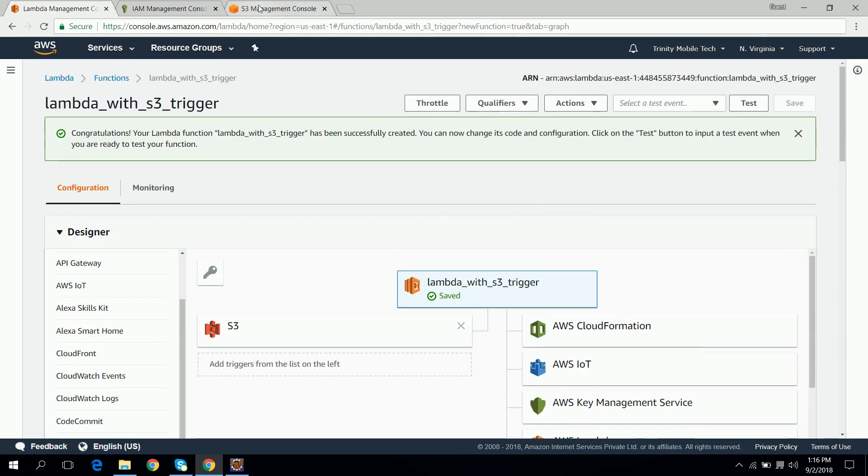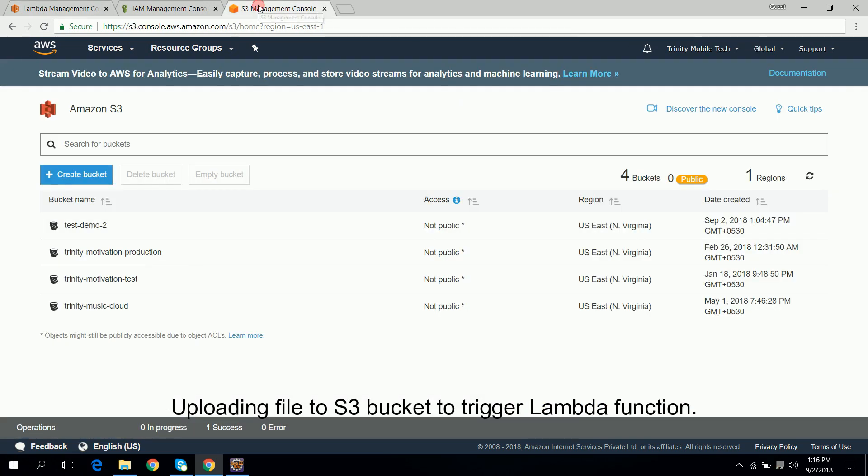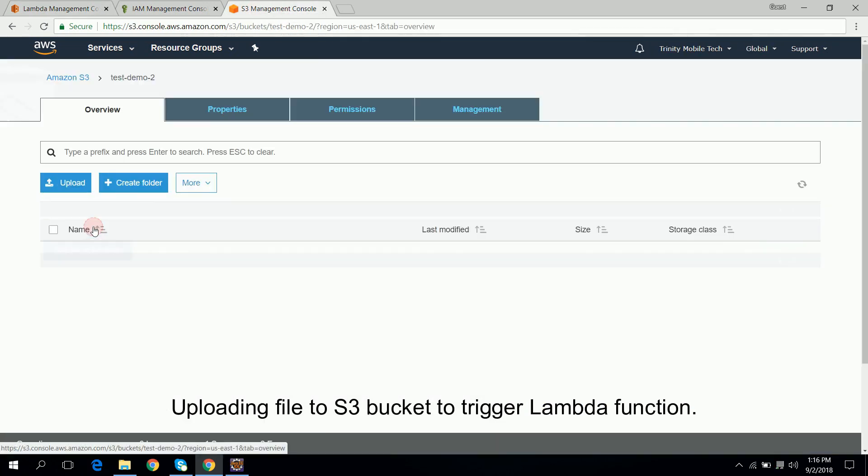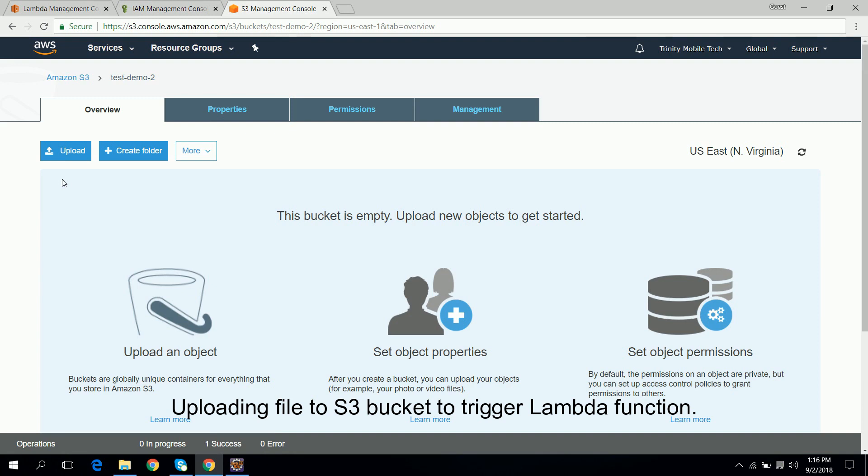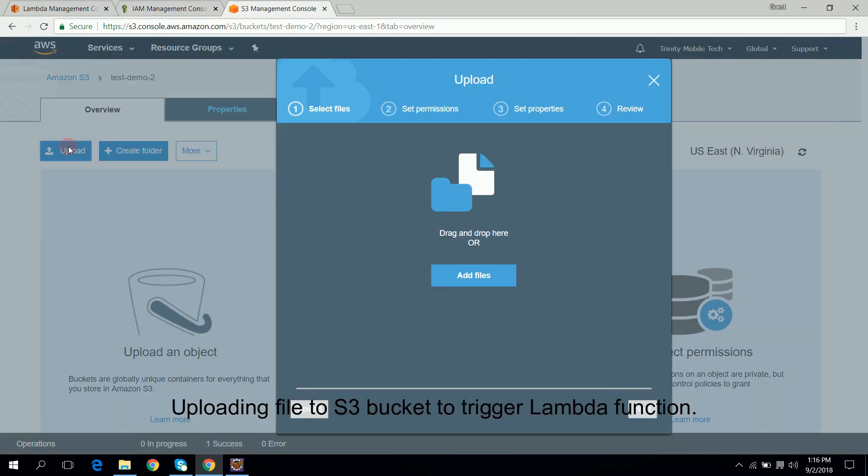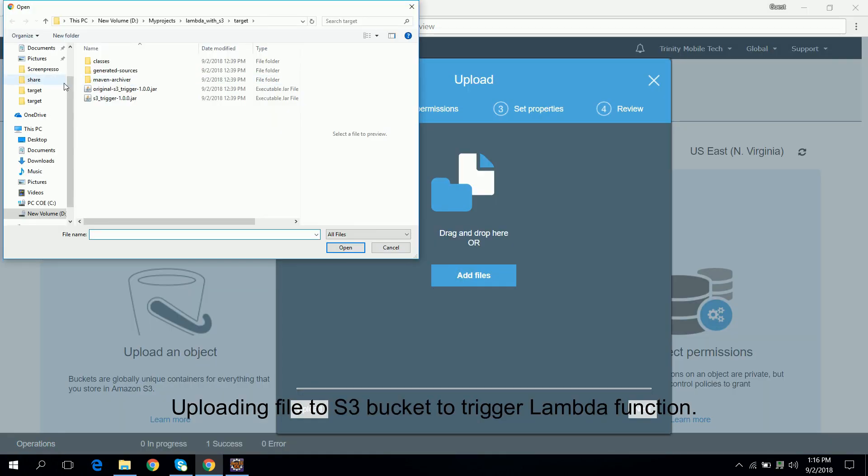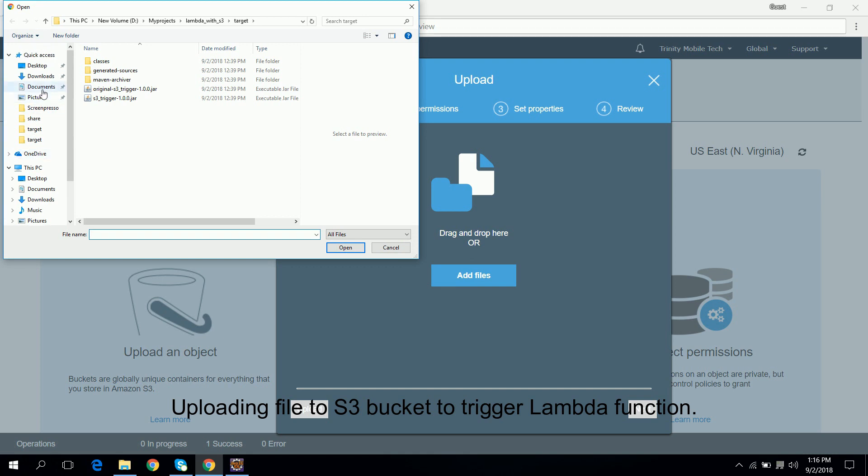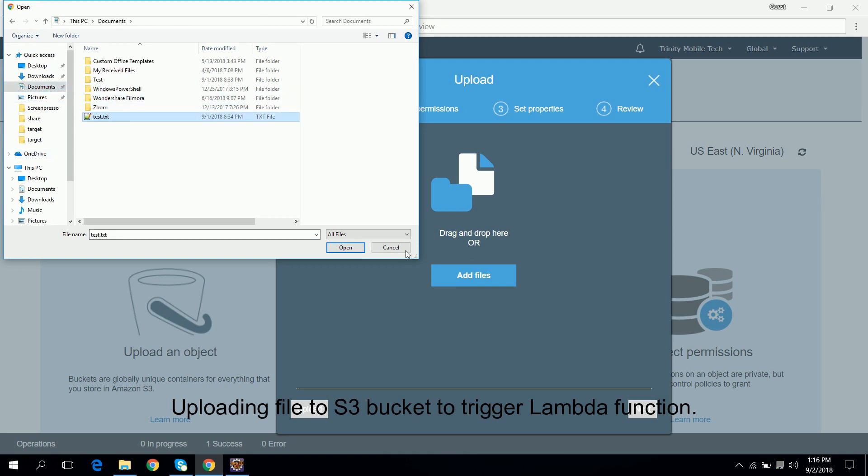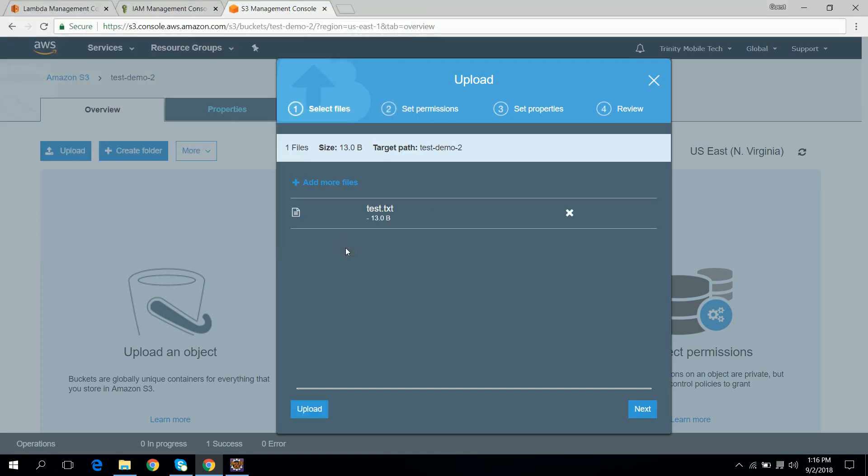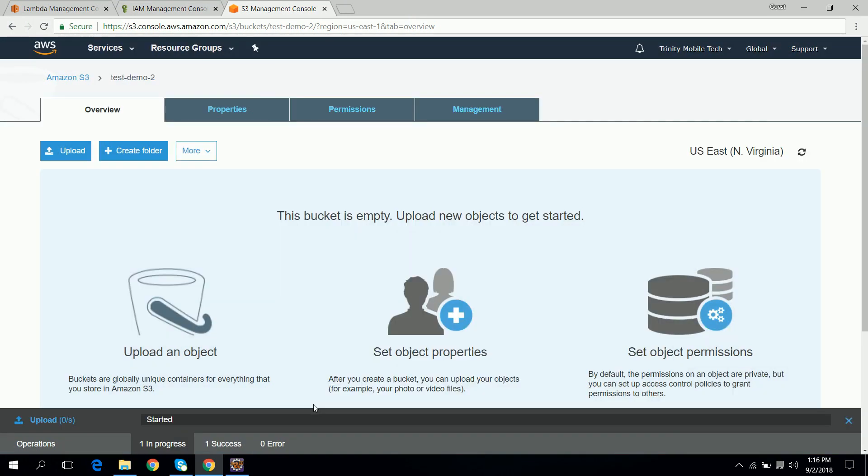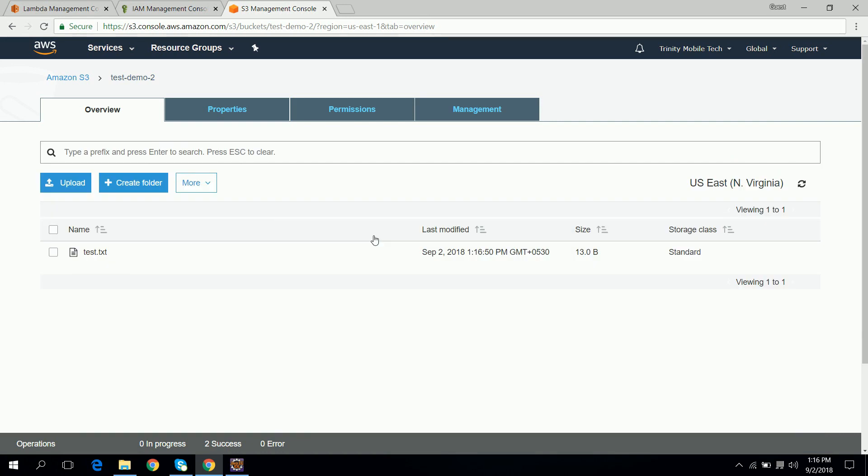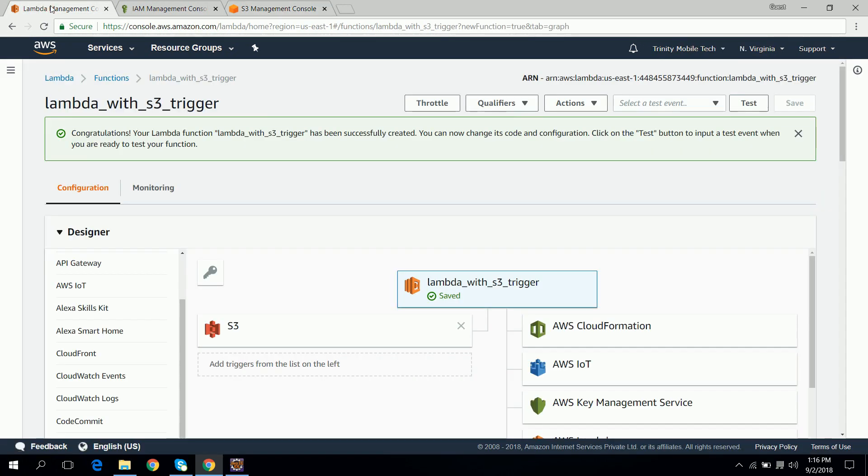So we will go and upload some file in S3 bucket. We will click on this bucket, upload file. Go inside the documents, test file and upload. Now we have uploaded one file in S3 bucket, now this should trigger our Lambda function.